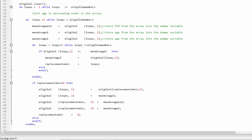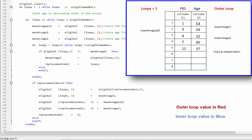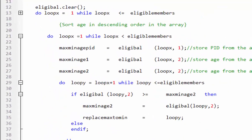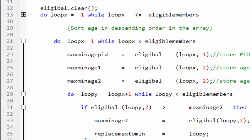Let's understand with an animated example. To differentiate between the two loops, we will show the values of the outer loop in red and the values of the inner loop in blue. To begin, we need to set a value for the outer loop that determines the number of times it will run. In this scenario, we will use a value of 5, which indicates the number of eligible members who satisfy a specific condition and are included in the roster. The starting value of the variable loop X is 1.